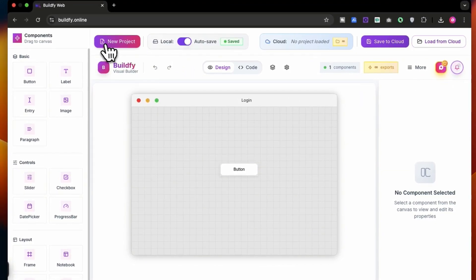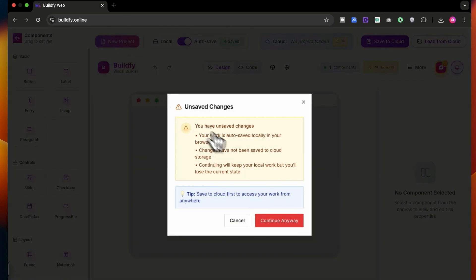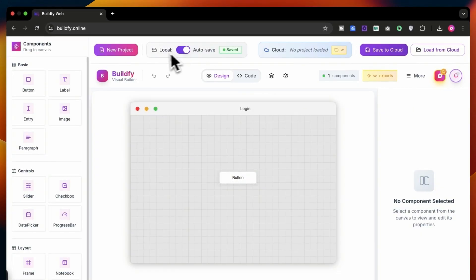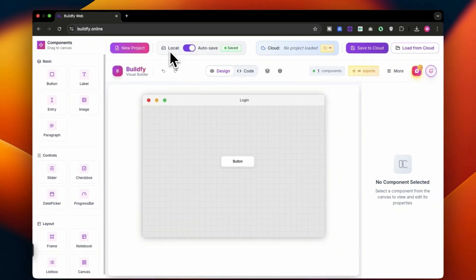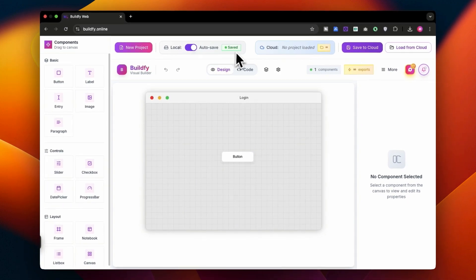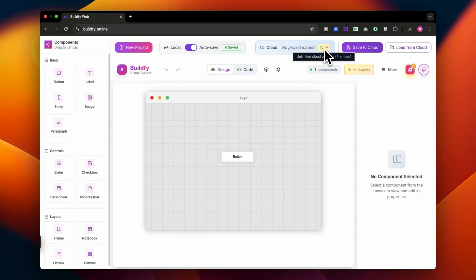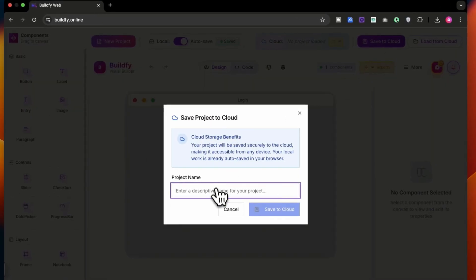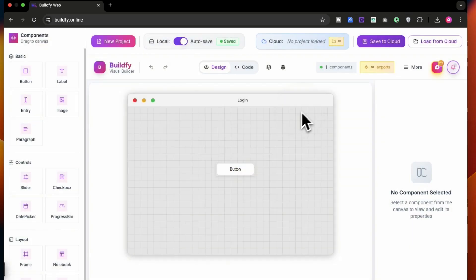Also you can save the project locally or auto save it to our cloud. So you will get the cloud access over here. Basically you can use the unlimited cloud project if you have taken the pro version. You can save this project to cloud or also you can load from the cloud.